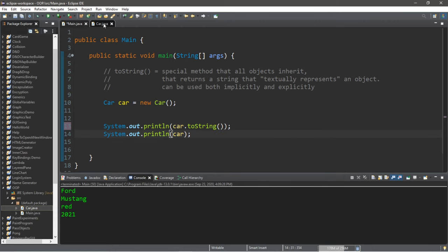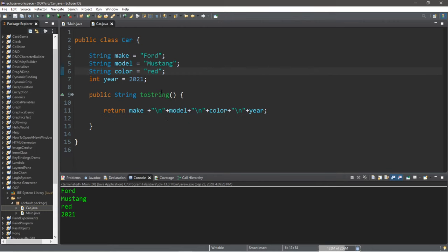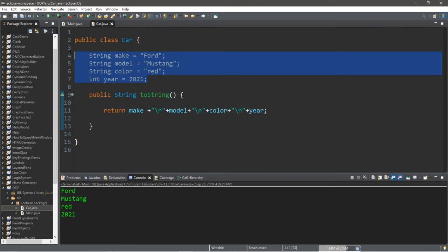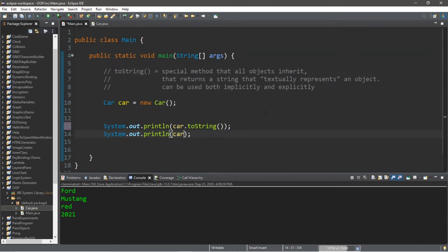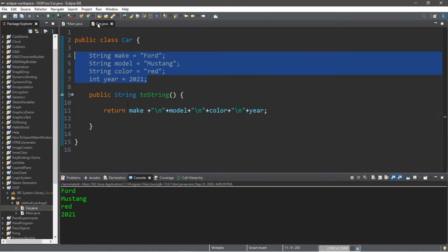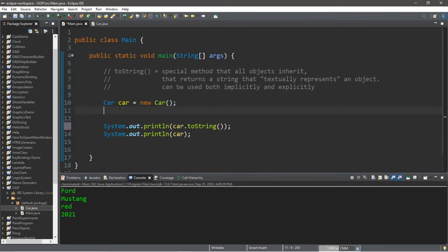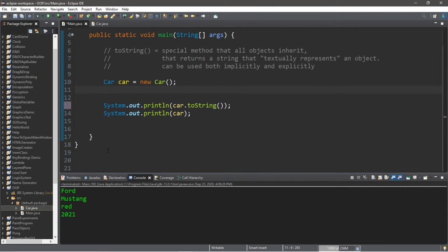You can either call this toString method explicitly or implicitly. But the point being is that you can override the toString method to return a string representation of all of the attributes of an object. So that's how the toString method works in Java. If you would like a copy of all this code, I will post all of this in the comments down below. But yeah, that's how the toString method works in Java.